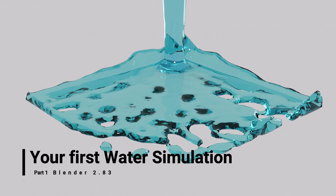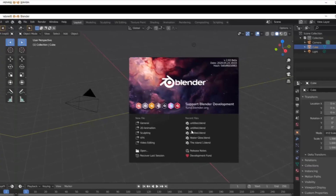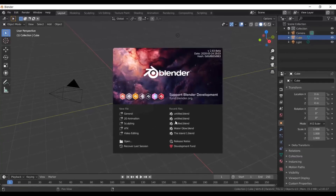Hi everybody, welcome to a VG Leviathan video. My name is Dean and today we're going to get you started with your first water simulation using Blender 2.83.